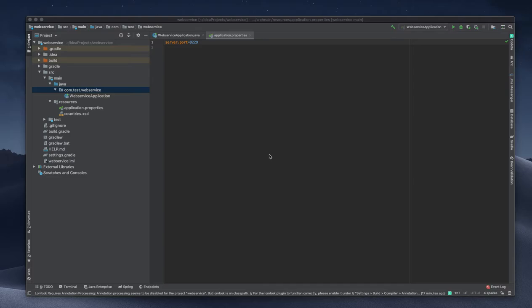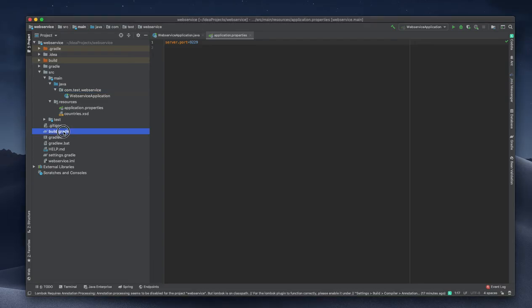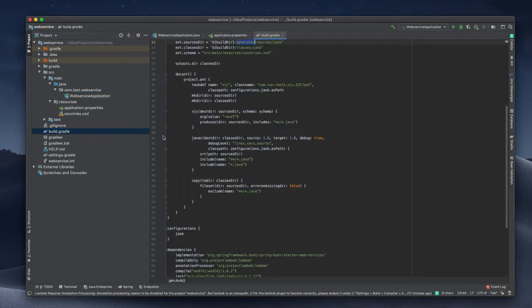This is a continuation of my previous video. We just created a web service and added something into the build.gradle to generate some Java files.